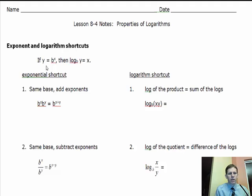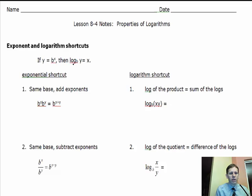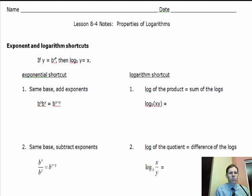Let's come back to the relationship between an exponential equation and a logarithmic equation. In exponential form we have y equals b to the x power — x is in the exponent. In logarithmic form we have log base b of y equals x. The base of both is b. In logarithmic form, the x and the y switch places.